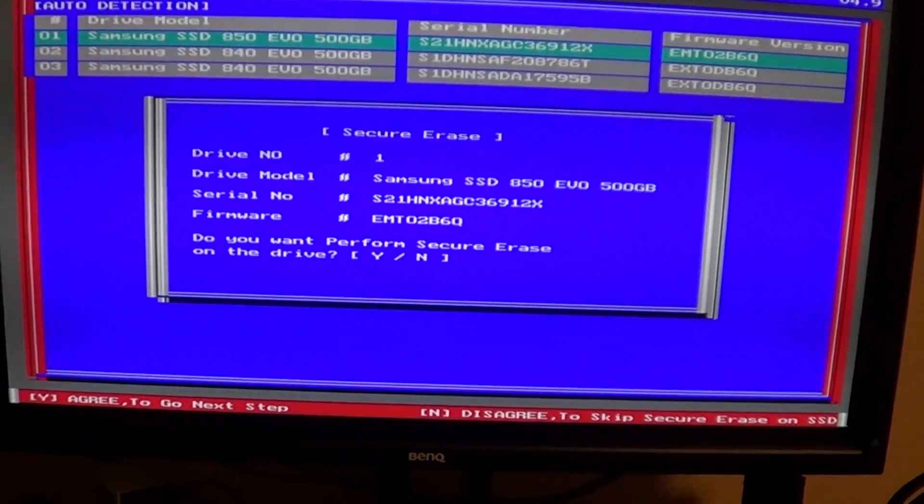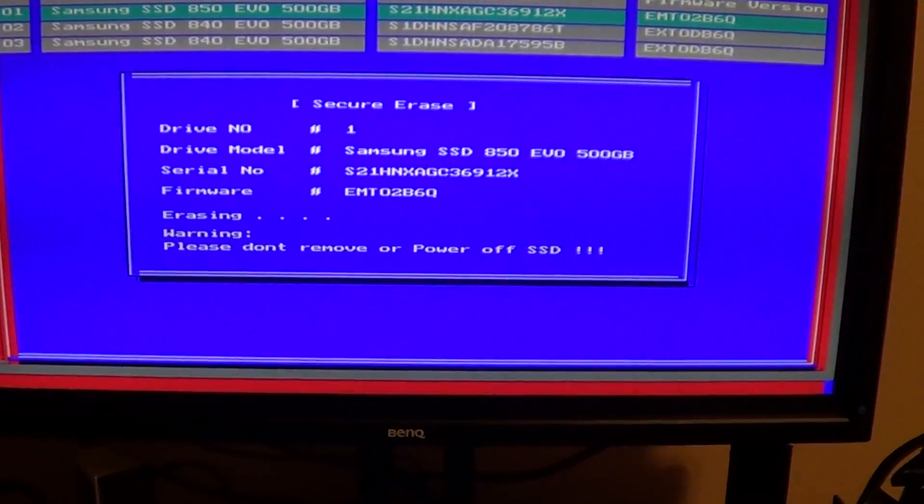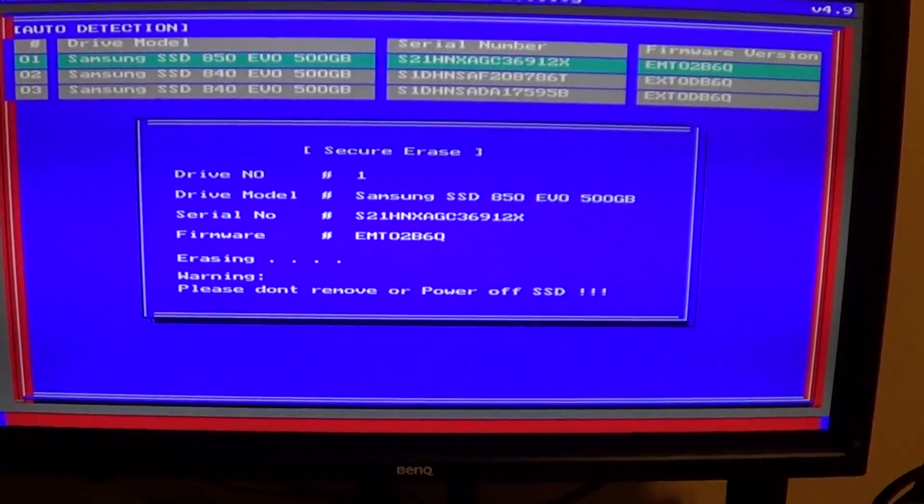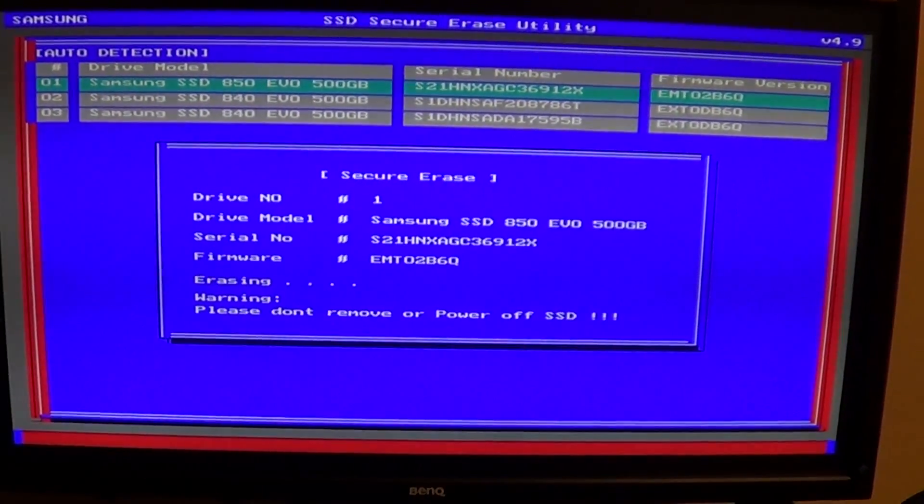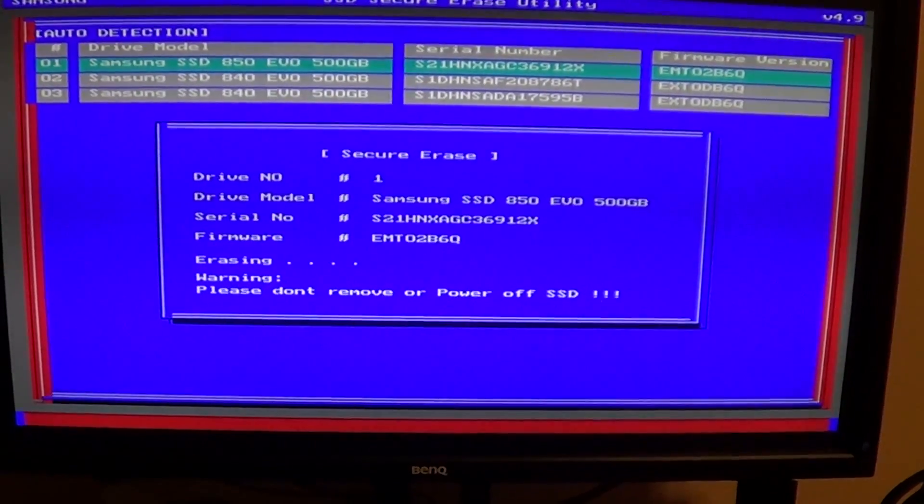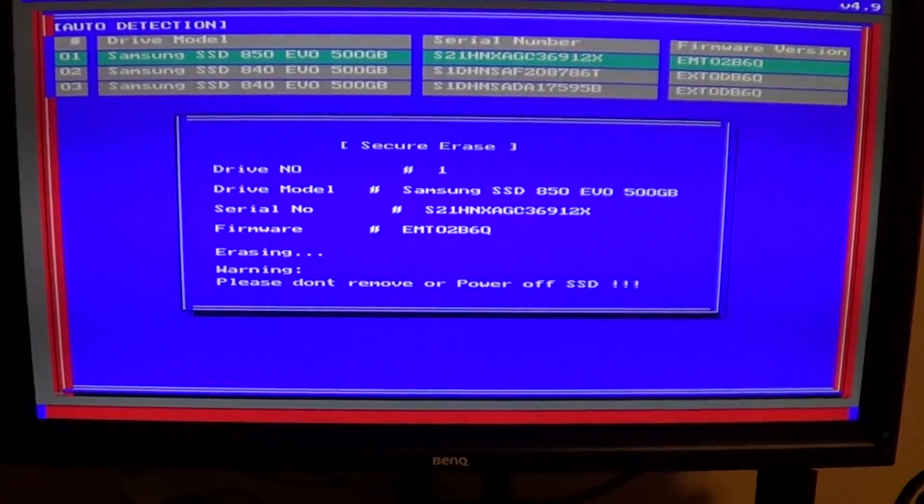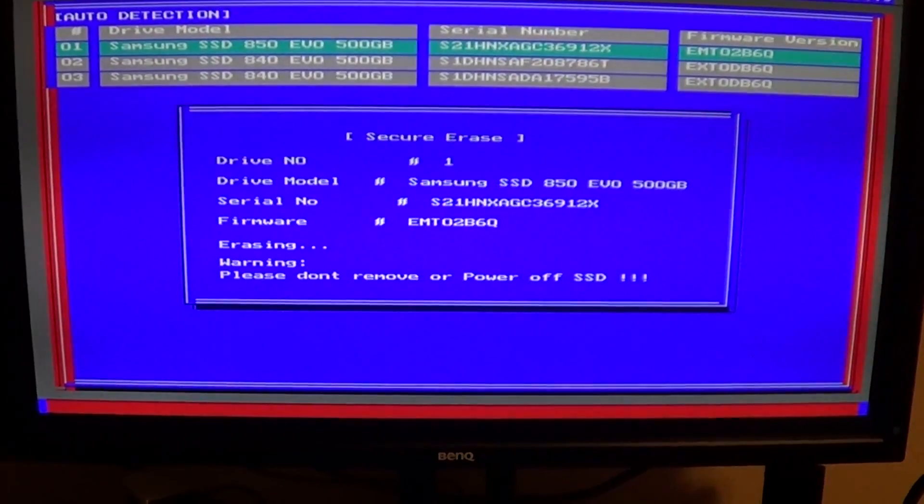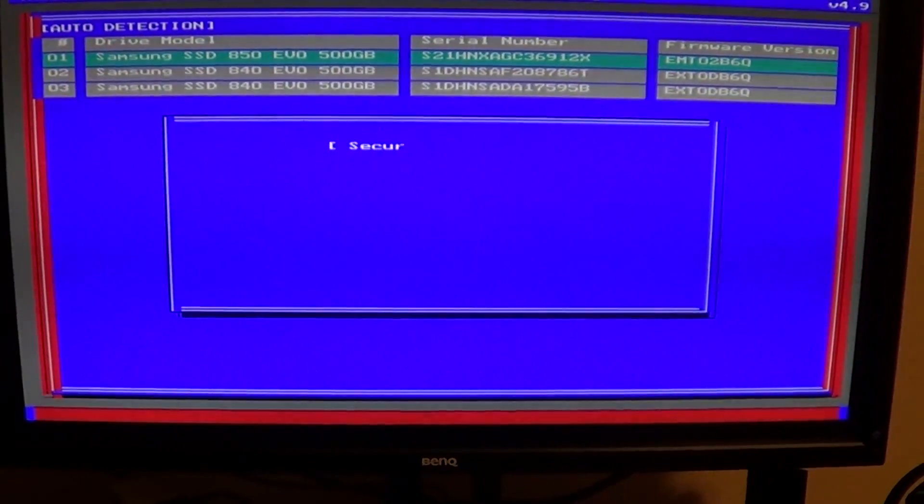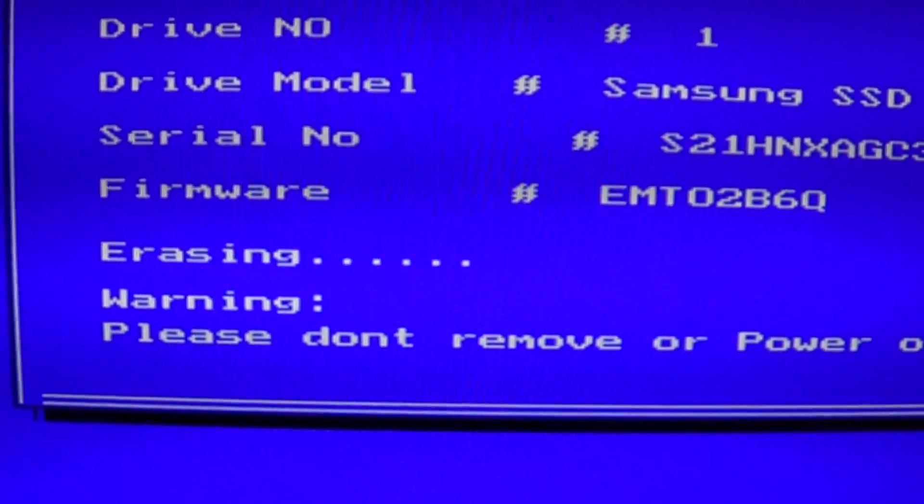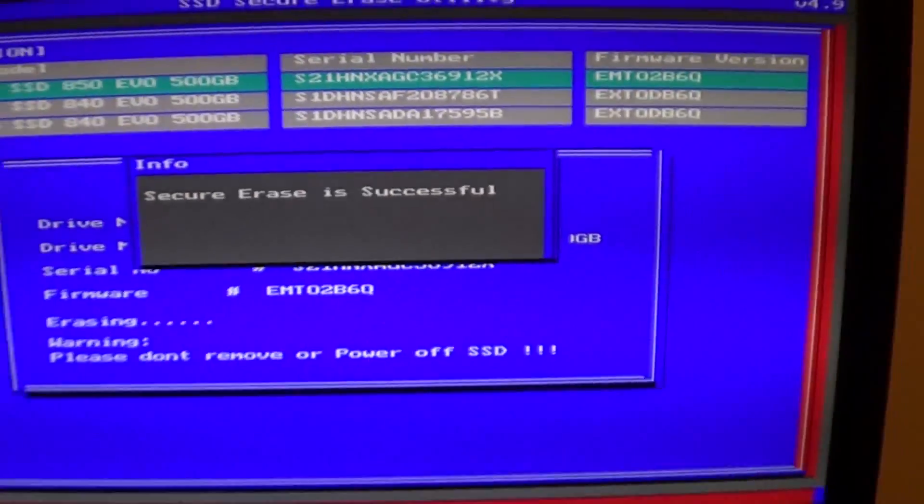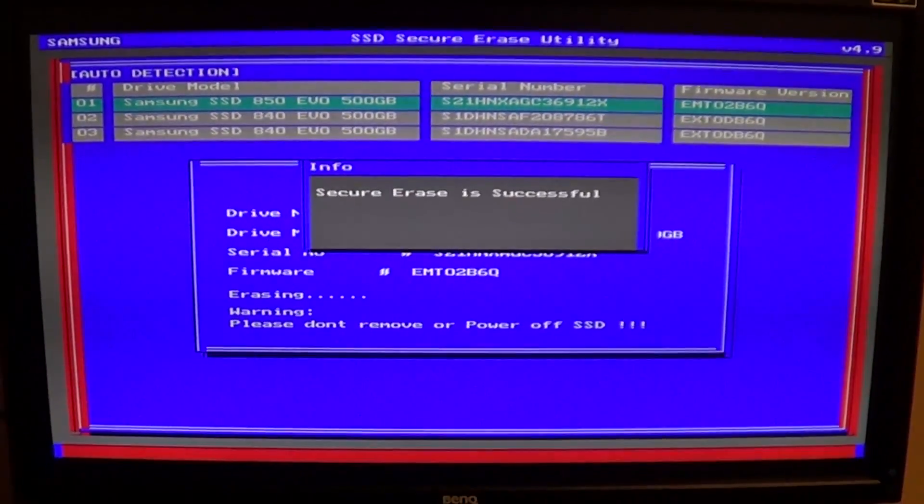This is the drive I want to wipe, so I'm going to say yes, I do want to perform a secure erase. This time it should continue without the warning about it being frozen. Usually by now it would say the drive is frozen, but here we go—it's actually erasing. You can see the little dots right there, kind of a little progress meter. Secure erase is successful.